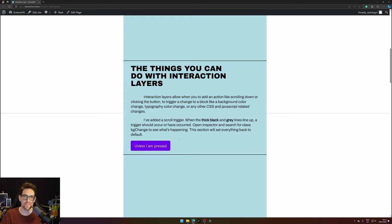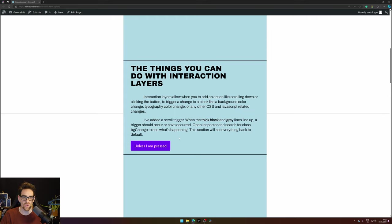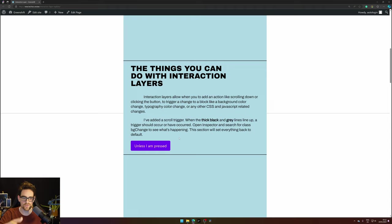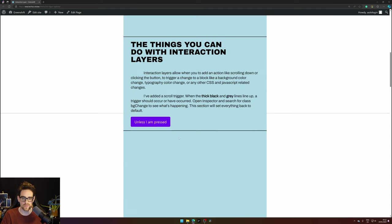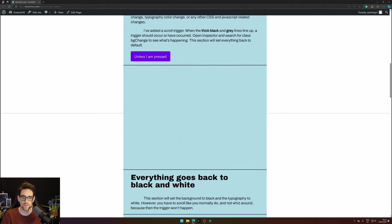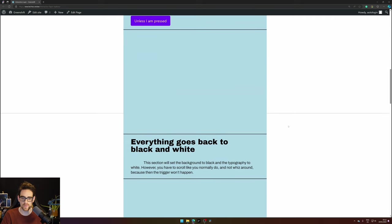So when I press this button you can see the background is changed and there you already see some kind of interaction in interaction layers. It allows you to change the background of the section with just one click.